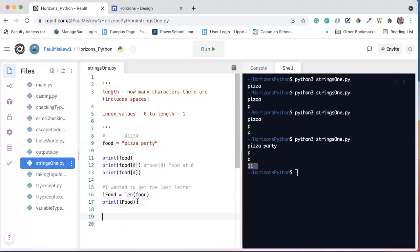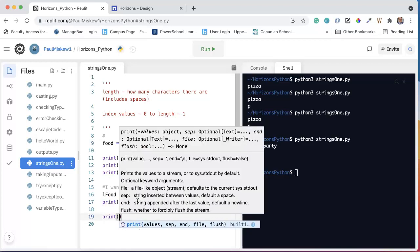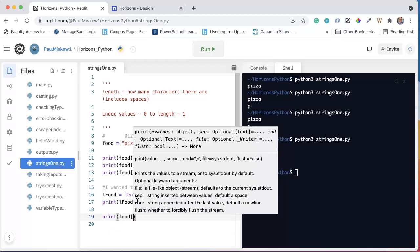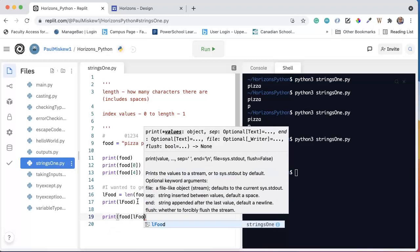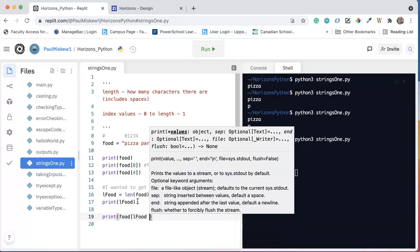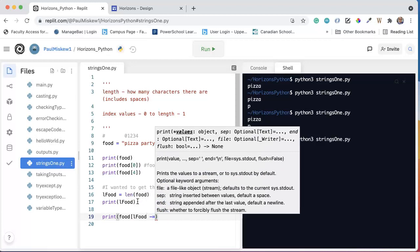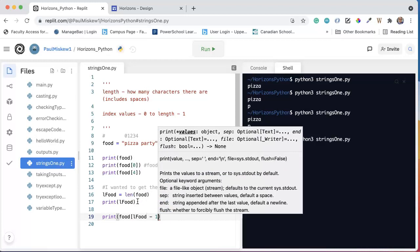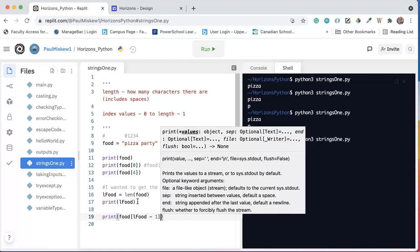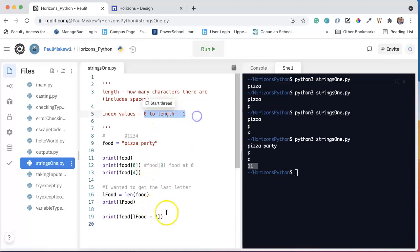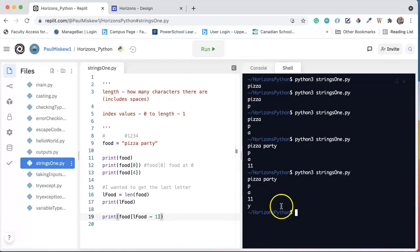And so what I want to do is I want to print out the last character of food. So I can print food at, and this is now where I use the L food. So I say L food minus 1. And I have to subtract 1 from this, because remember, the indices go from 0 to the length minus 1. So if I save this now and run this, I get the Y if it's pizza party.